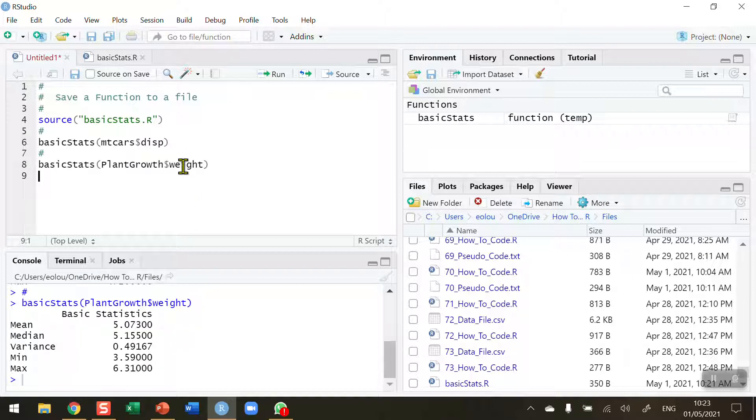For the plant growth weight variable. So once you're happy with your function and perhaps you'd like to share it with a colleague or with others, share the file. You now know how to create a function, to test it and run it, see does it work, see is it accurate, and save it as a new file.